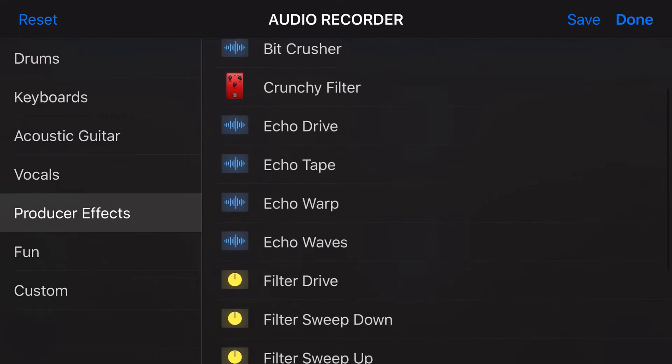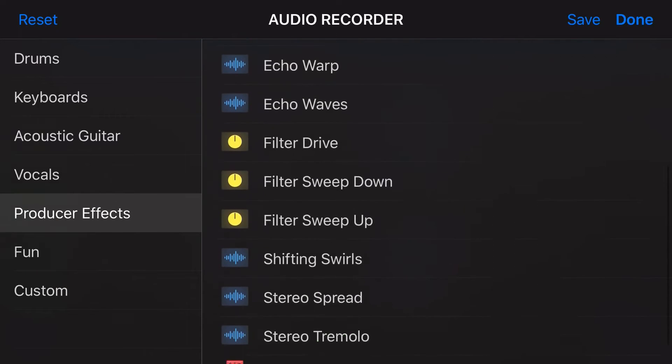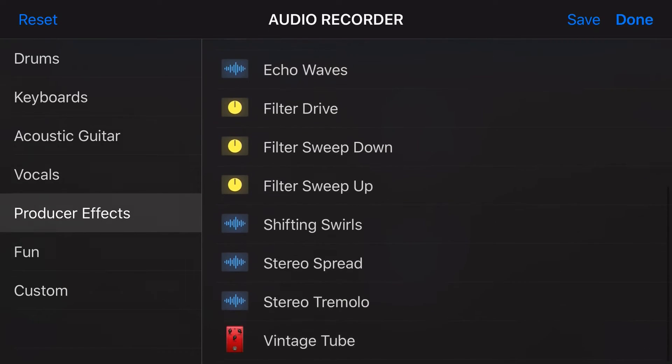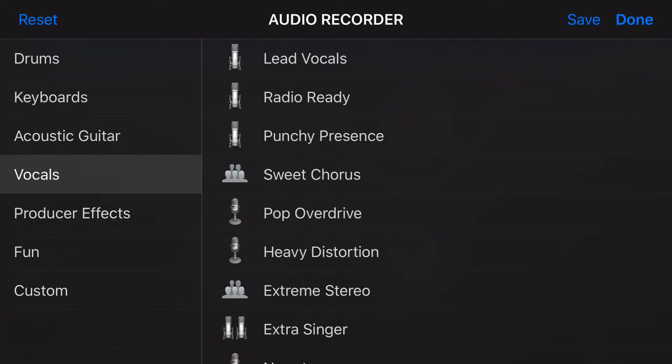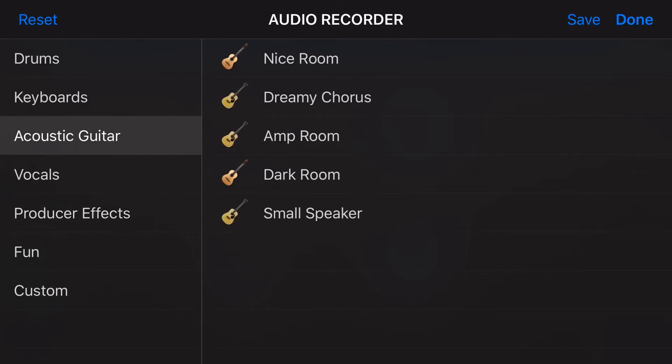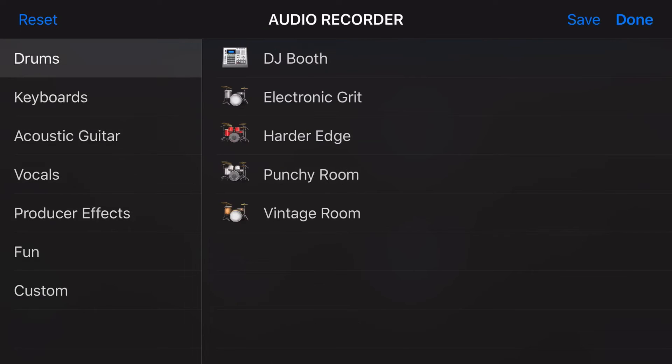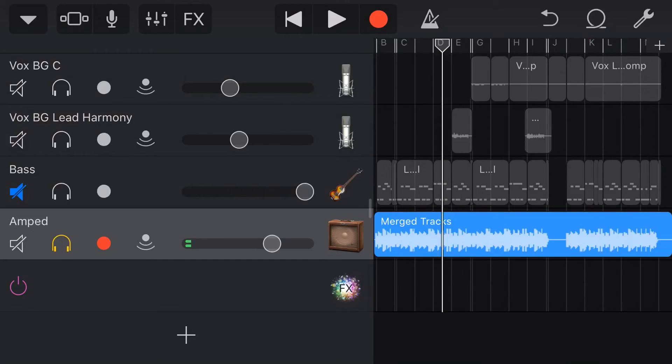And you can see here that we have quite a range of different presets just here in the producer effects. And you can also use any of your others, your vocals, your guitars, your keyboards and your drums and mix and match those to get the unique sound that you're looking for.